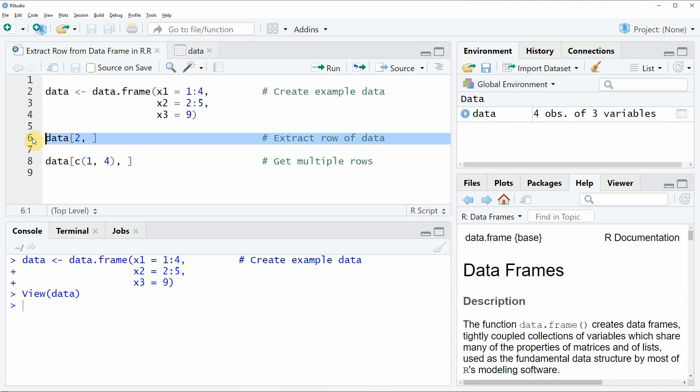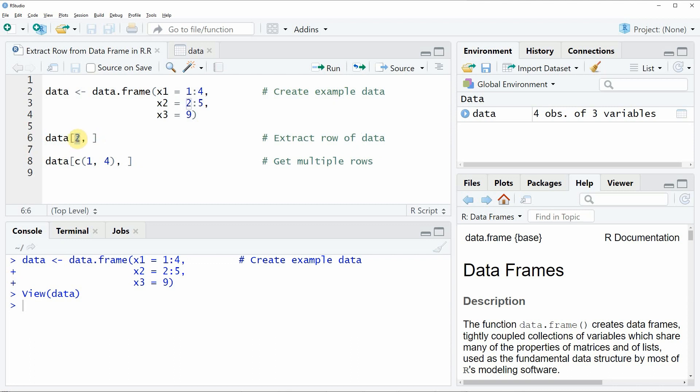In this line of code we are simply specifying the name of our data frame and then behind the name of our data frame we are using square brackets and within the square brackets we are specifying the row index of the row that we want to extract. So in this example we are extracting the second row.